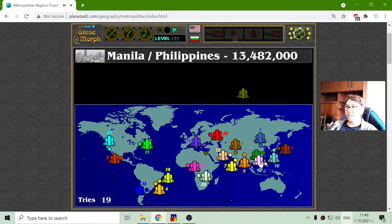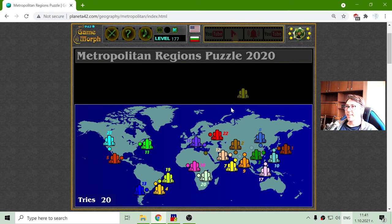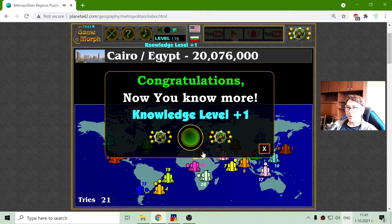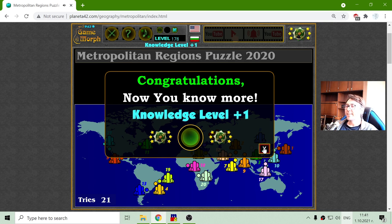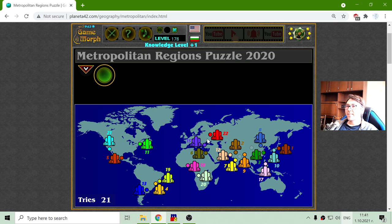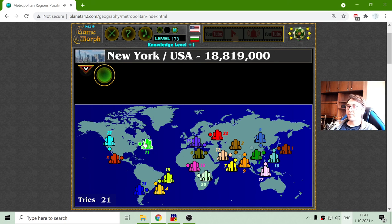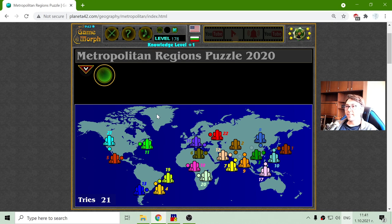Manila in the Philippines is ranked 17th with 13 million. And finally Cairo in Egypt with approximately 20 million people living there. I made it — I got my new knowledge level. Good tries. This is it for today, and until next time — see you guys!